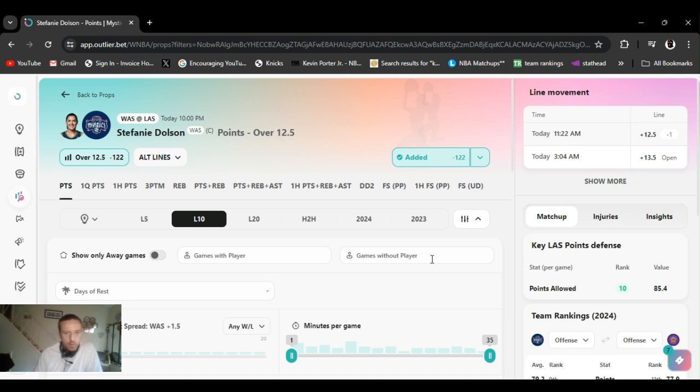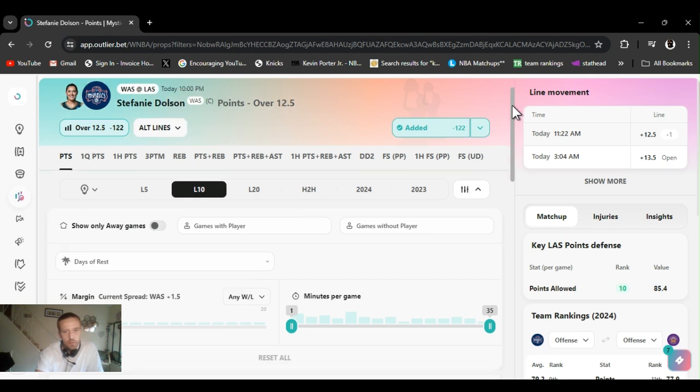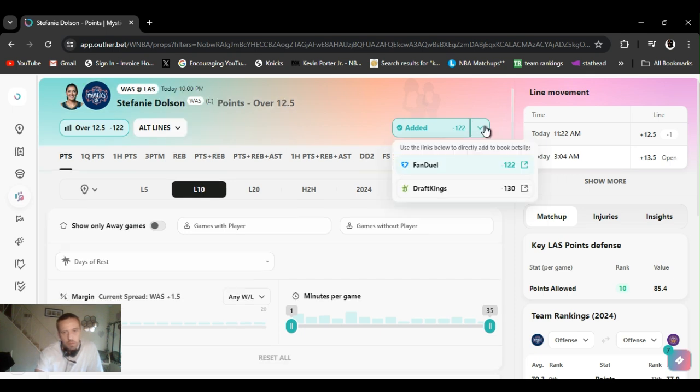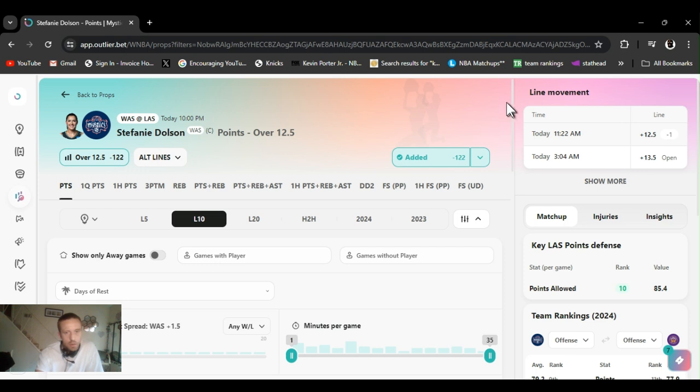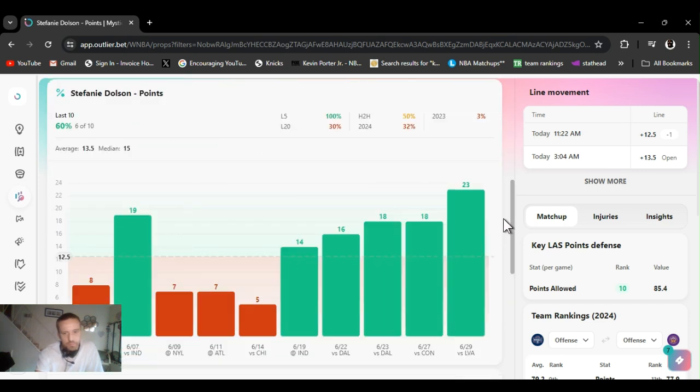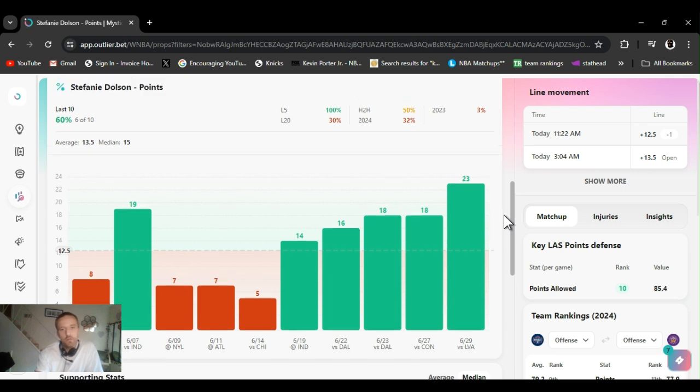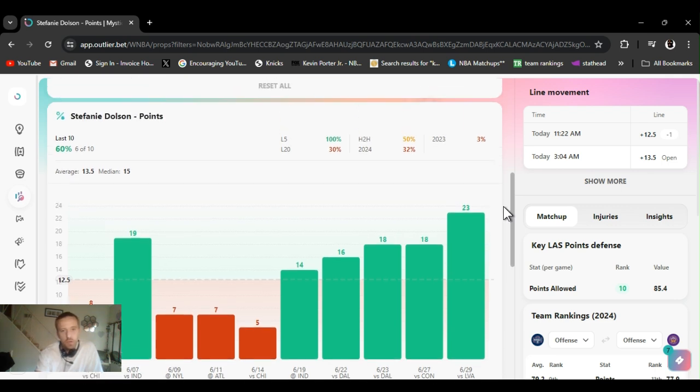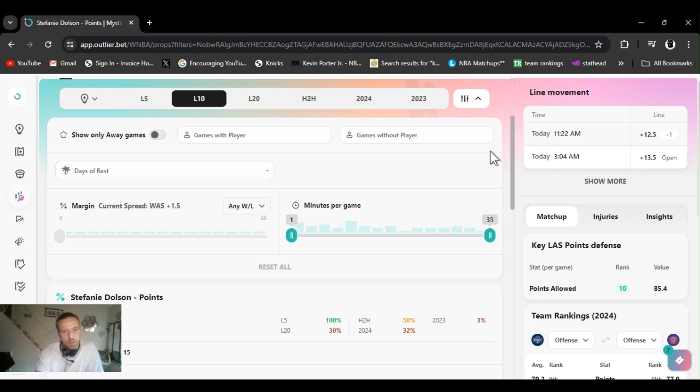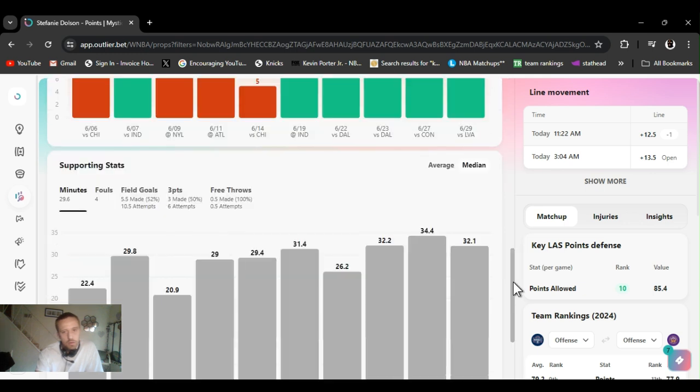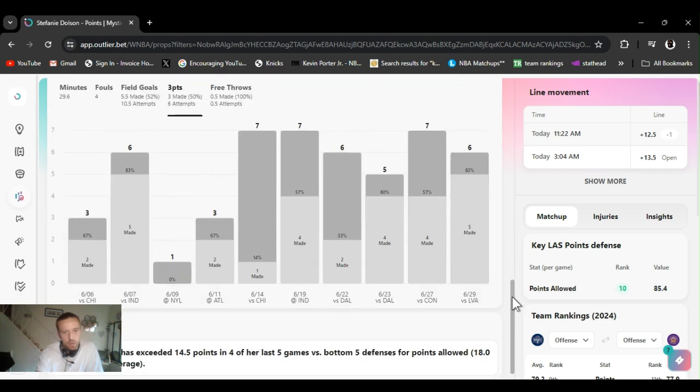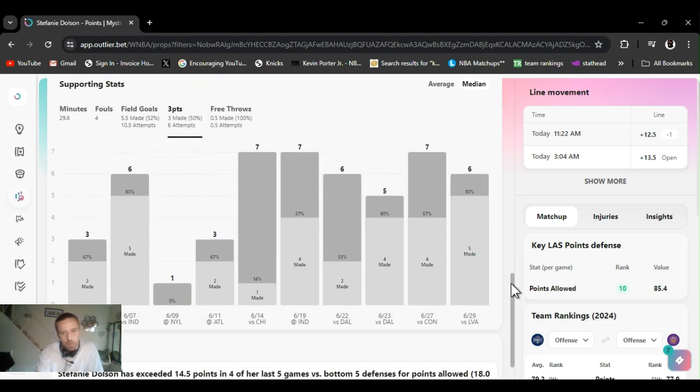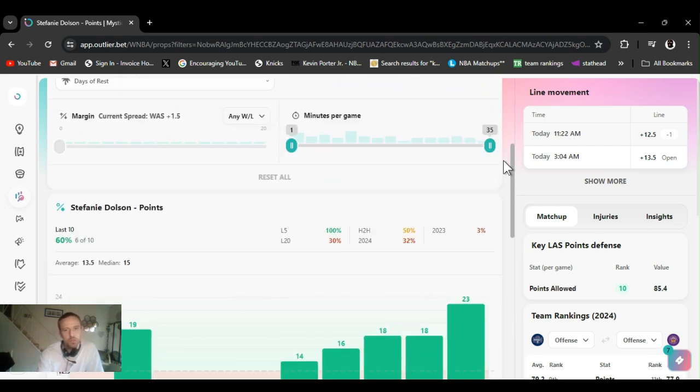All right, Stephanie Dolson. We played her threes last game, I decided to go to points this time, over 12 and a half. 122 on Fanduel, 130 on DraftKings, so like I always say multiple books. Gone over this five out of the last five, she's been on a tear. Shoots decent amount of threes and usually she's been killing them. Since she upticked her threes she's been going way over this.